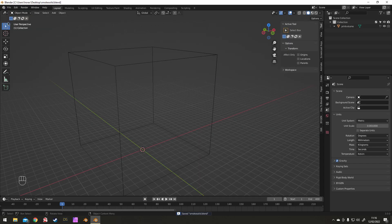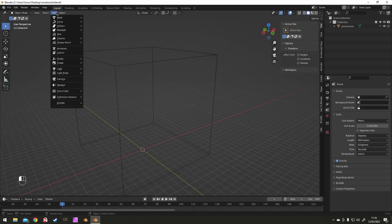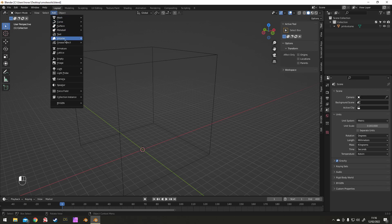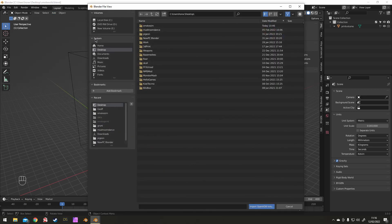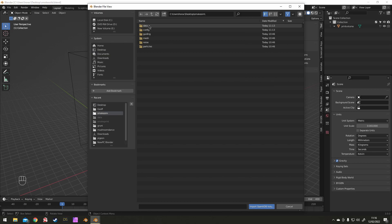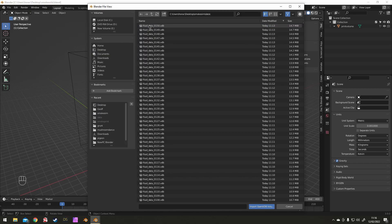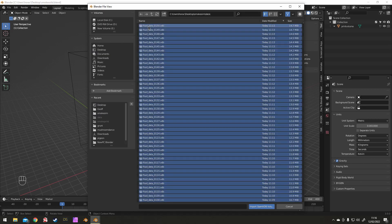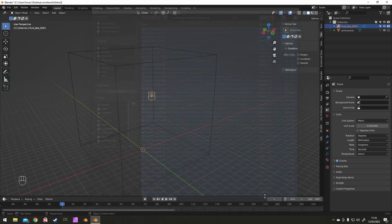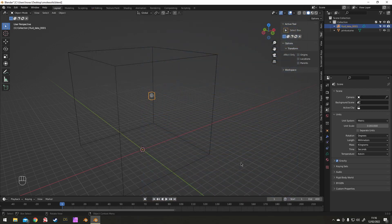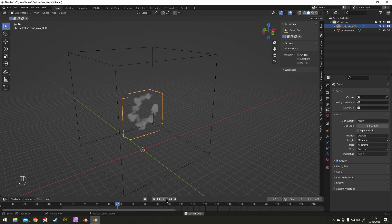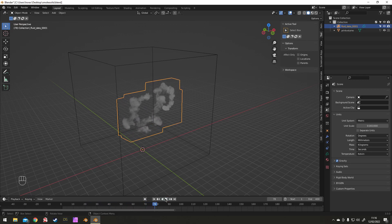In the new file, go to Add, Add Volume, and Import OpenVDB. Go to the file where we saved our cache, select all the files and import them. That gives us just a little animation, just done just like that, nice and quick.